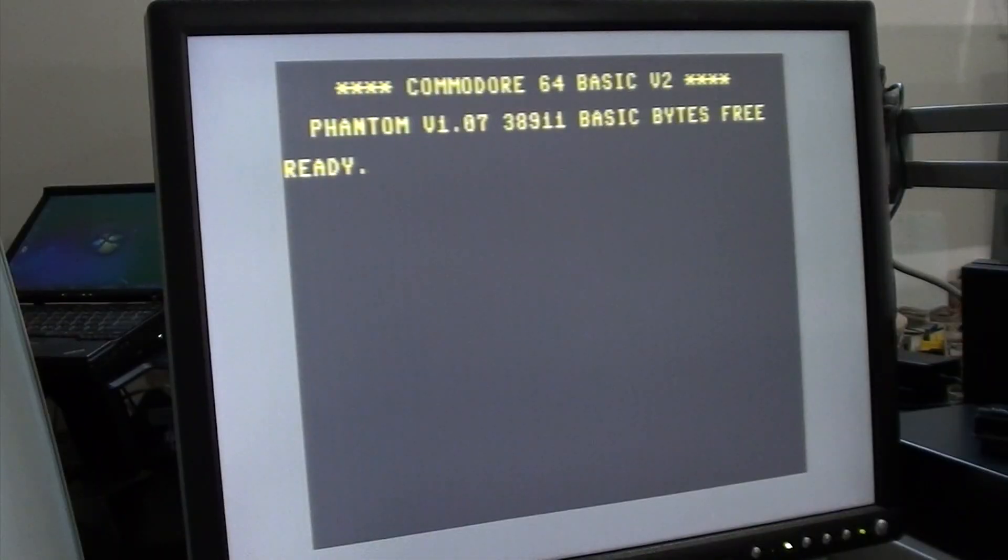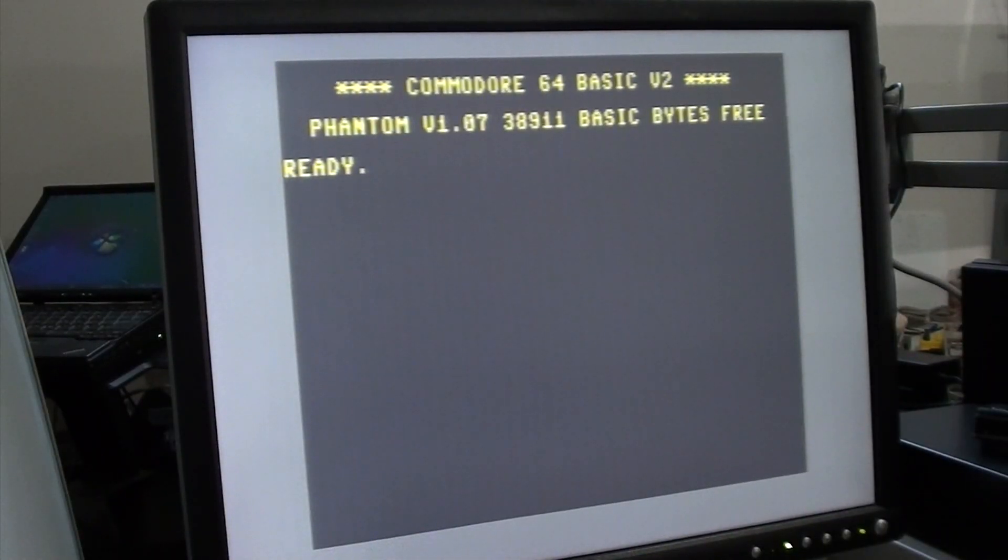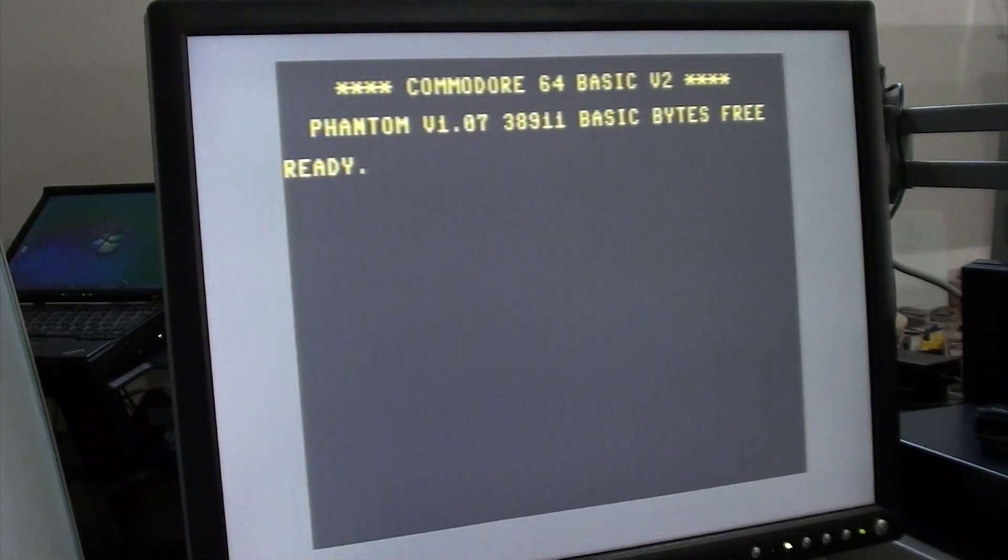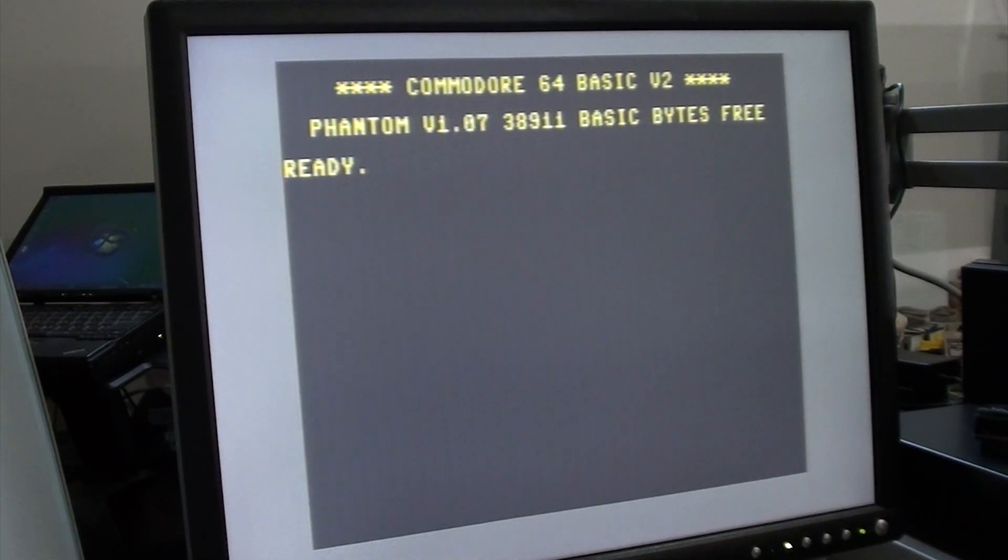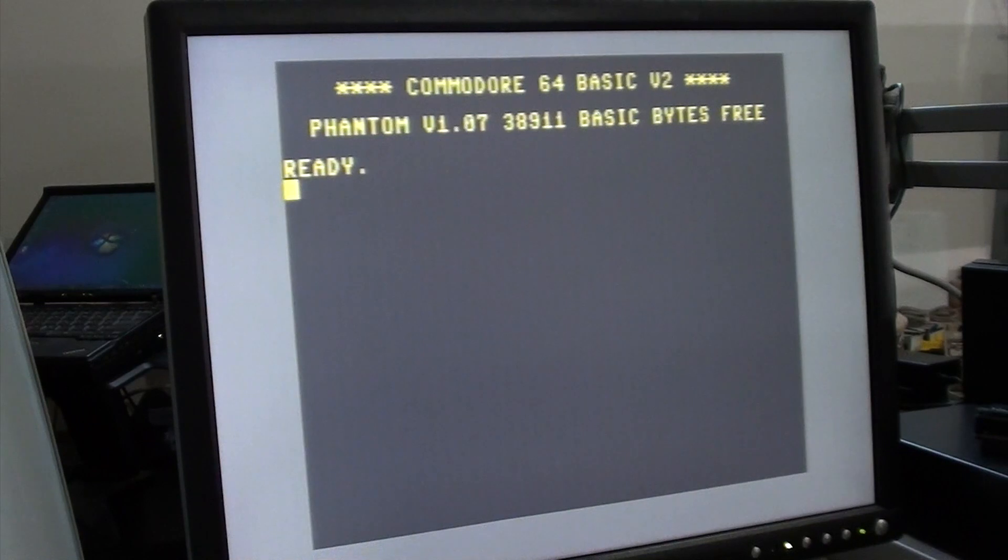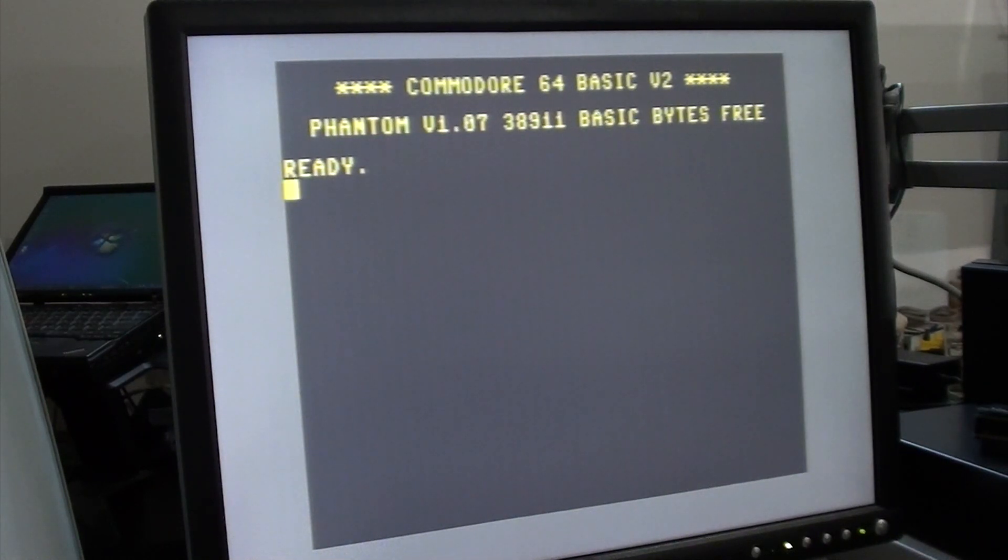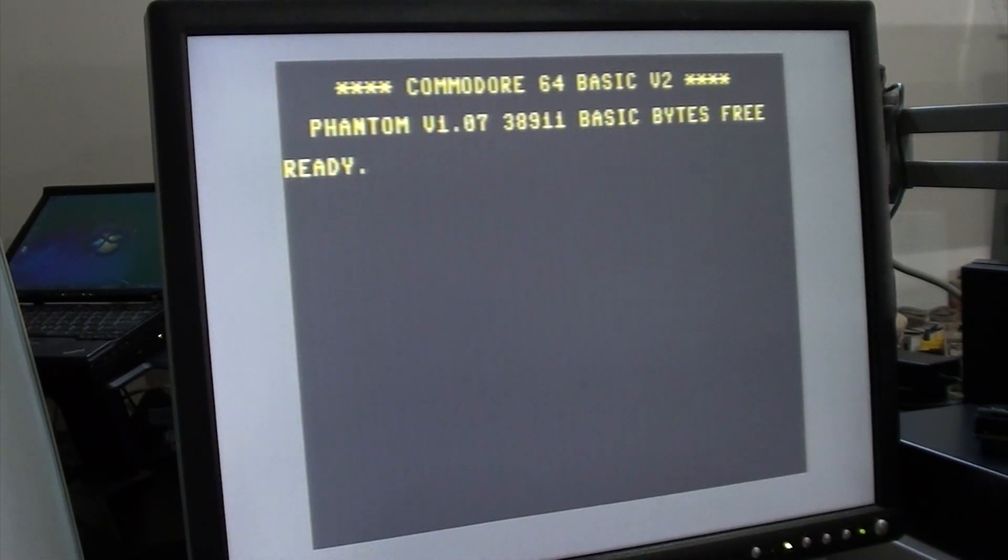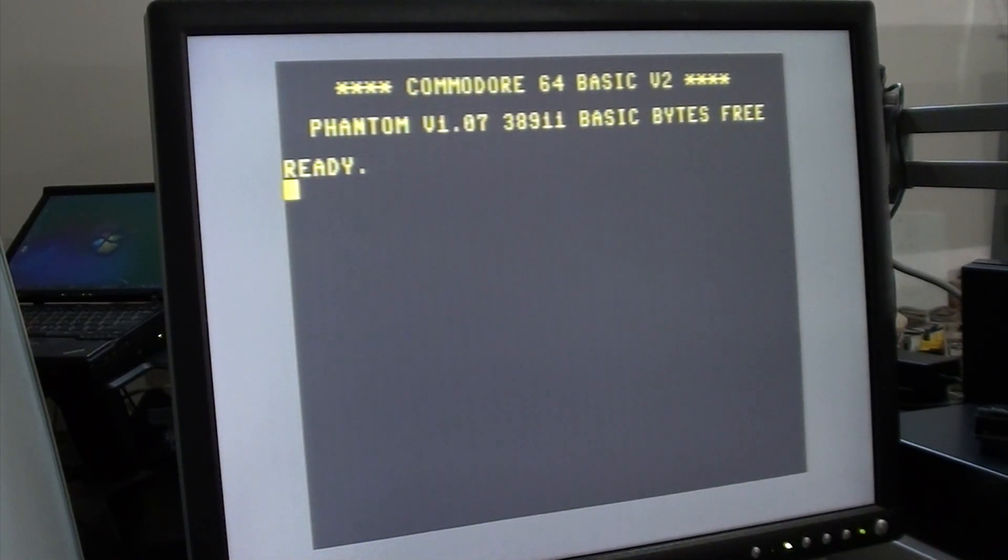All right, so now we've moved over to the 64 and the phantom equipped machine. This is what the screen looks like when you power it on. It's a gray on gray with yellow text and it greets you that it's a phantom version 1.07, which is the kernel version of the phantom kernel that came with it.